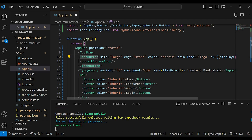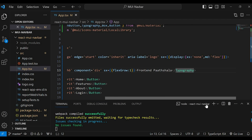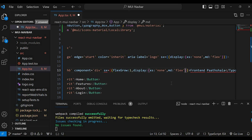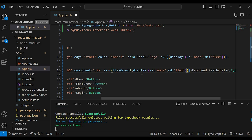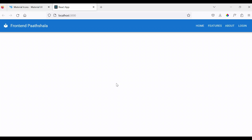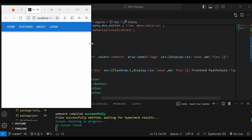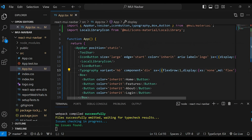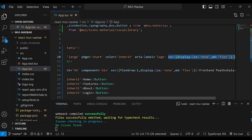We will do the same thing for the text Frontend Path Sala. Now let's hide the navigation links. I'll just copy this and paste it here.